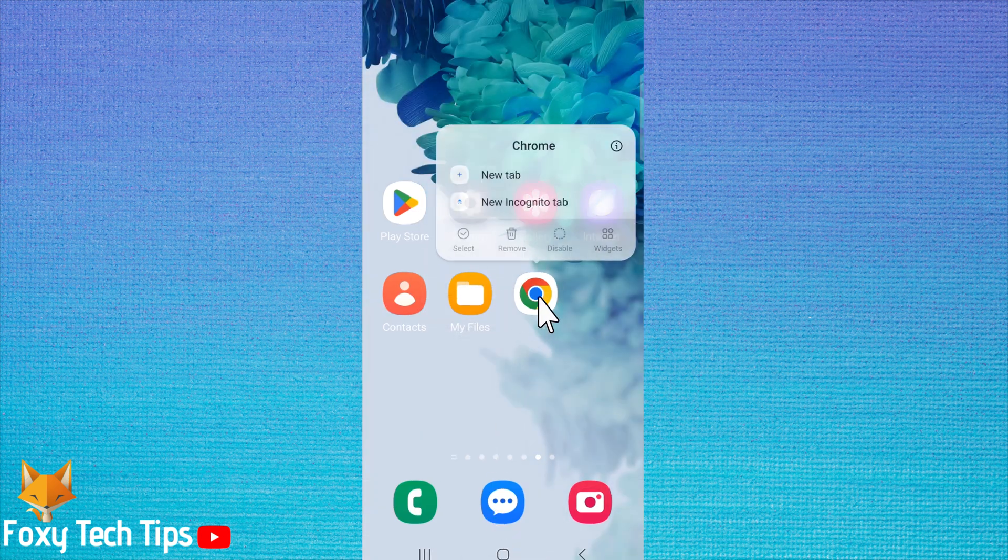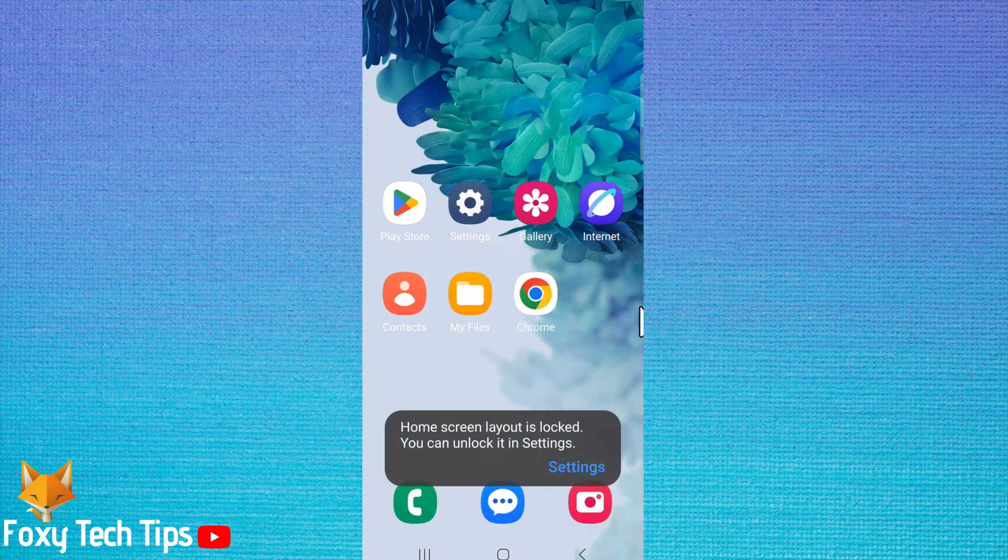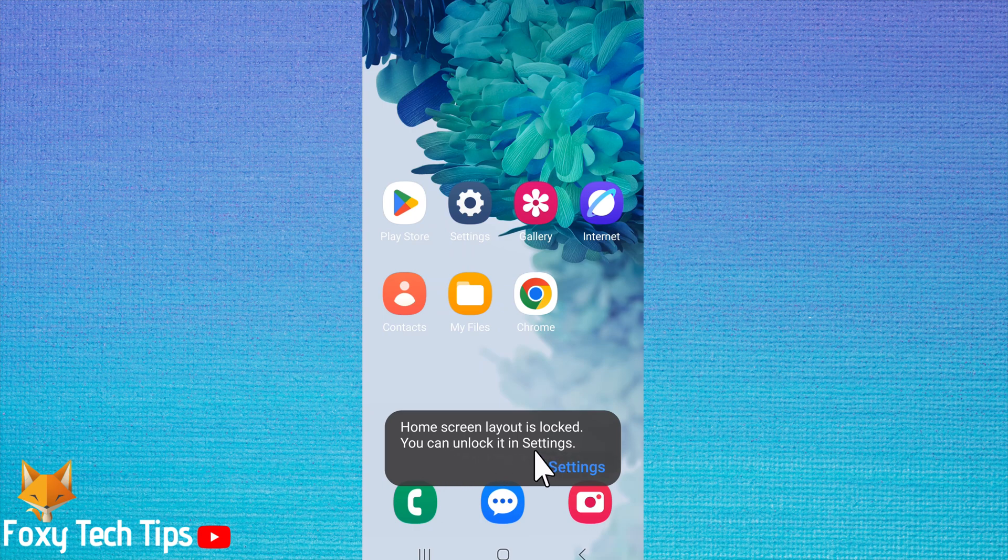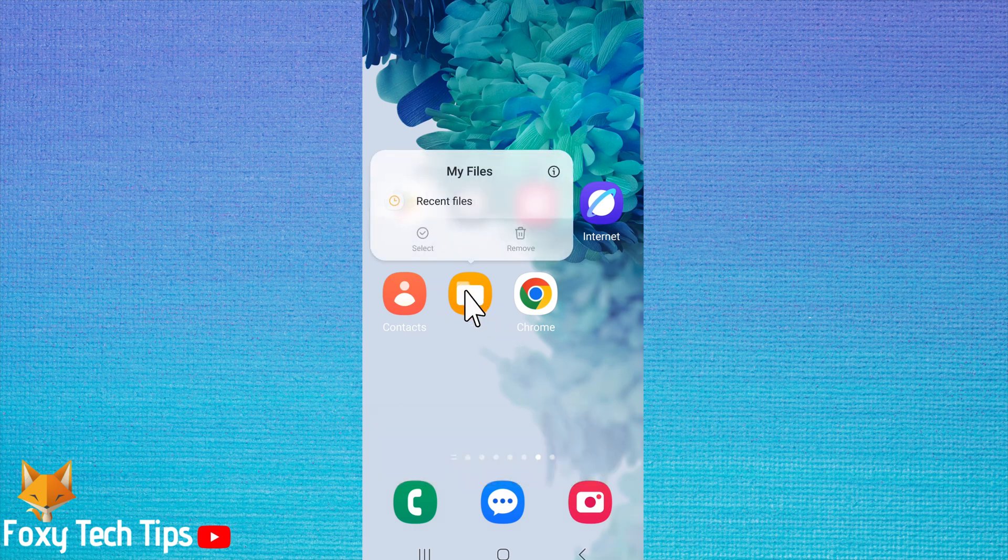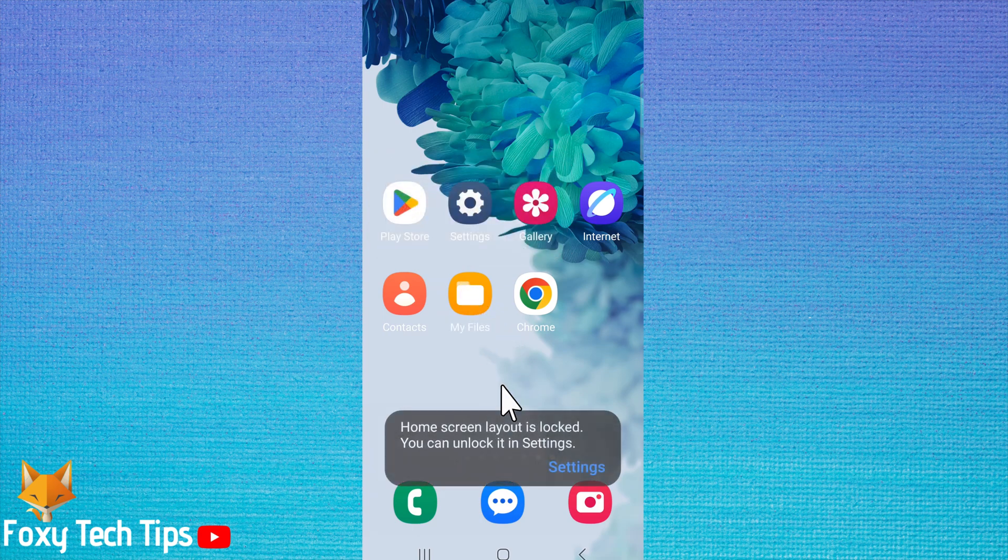To switch this lock off and enable moving the apps again, just follow the same steps but switch the toggle off rather than on.